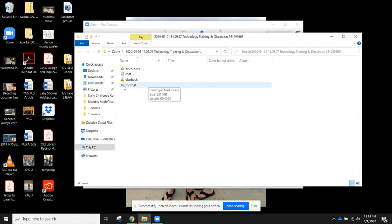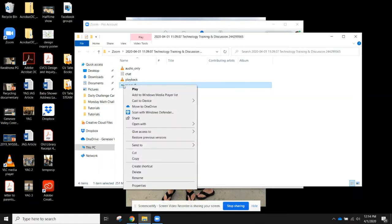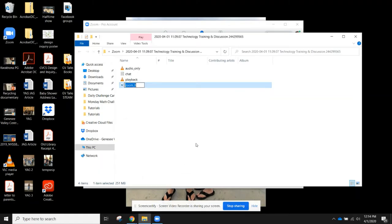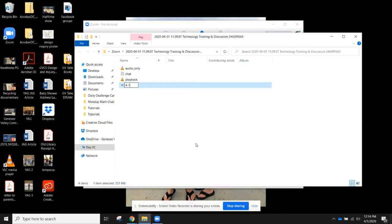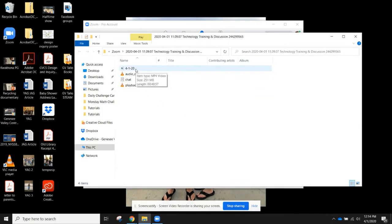I can rename this file if I would like to, to make it easier to determine what this file is or what date it was on. Once I have found the file, I can upload it or I can send it.